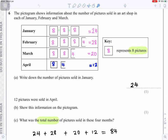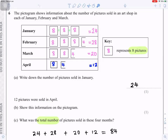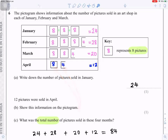Question 6: A pictogram shows pictures sold in an art shop in January, February, and March. One square box represents 8 pictures. In January: 8 + 8 + 8 = 24 pictures. For April, 12 pictures were sold — you draw one full box (8) and a half box (4), since 8 + 4 = 12.